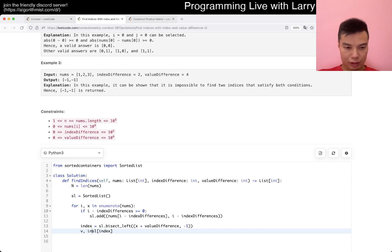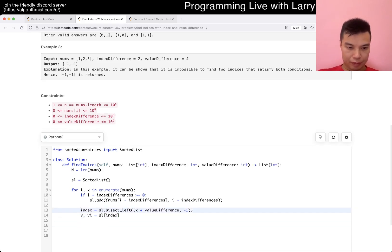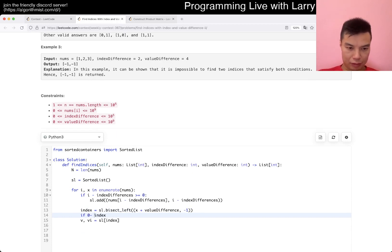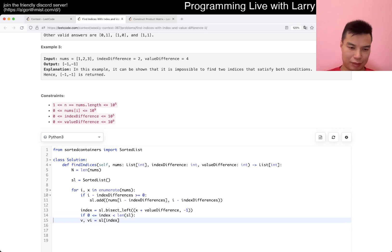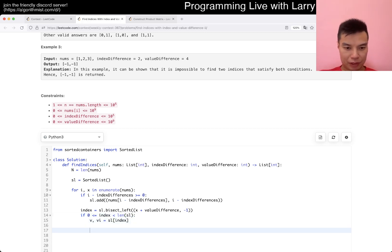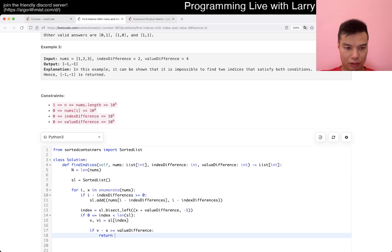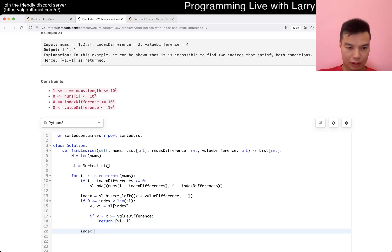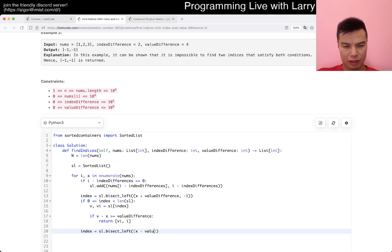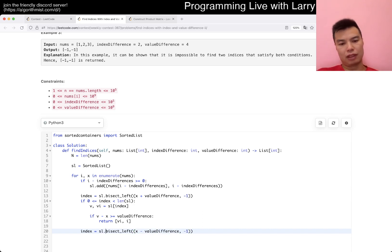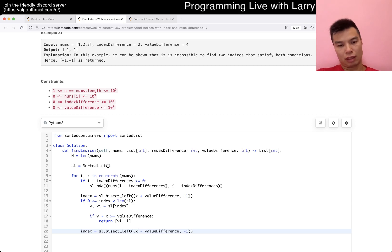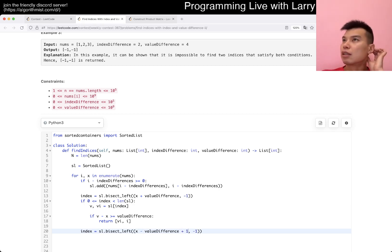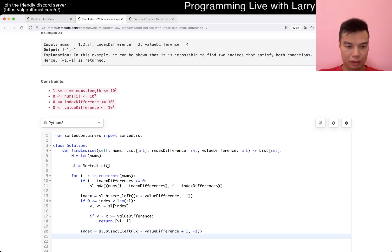So basically, for i, x. So if i minus index... I feel so silly on the last problem. That is such a silly mistake. And then the index. Just to... So that we can return it. And then now we want to do the value difference. So then we do a search on bicep left on X plus value difference. Negative 1 is the index of that. So this is the index bigger. So if that exists, then we're Gucci.